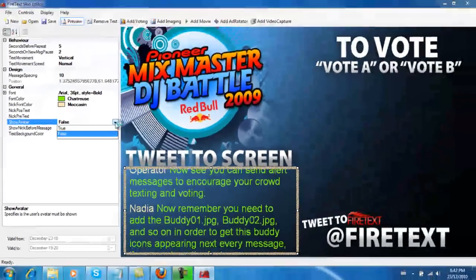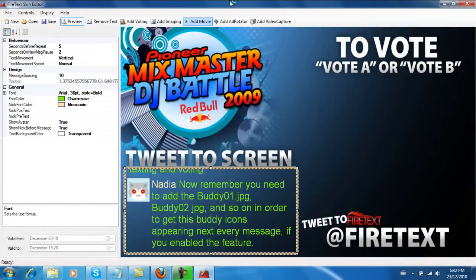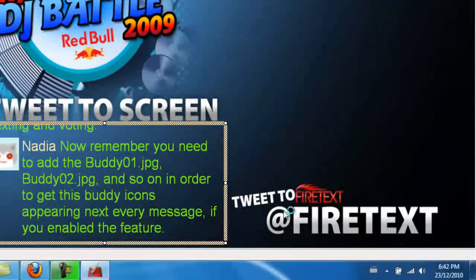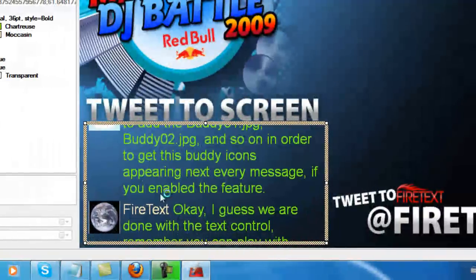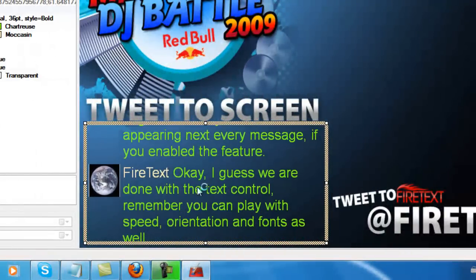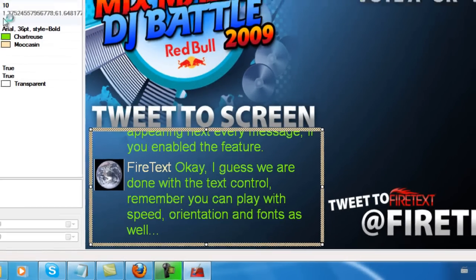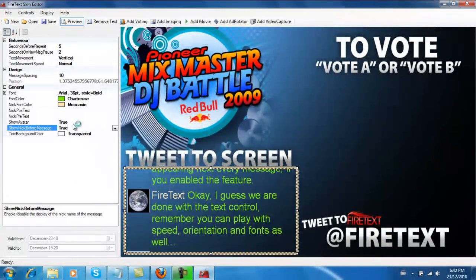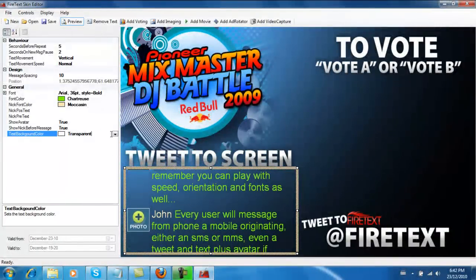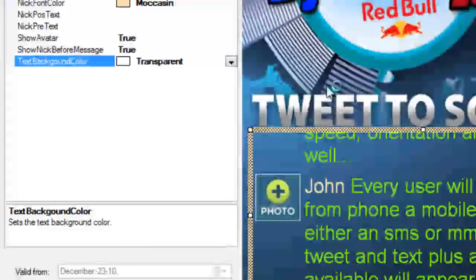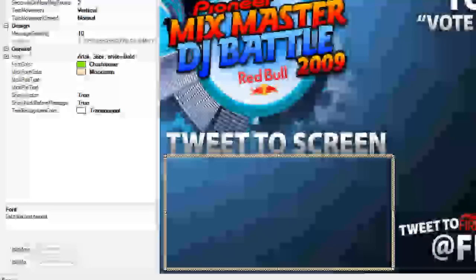Show avatar — this is really great for tweet to screen. When people send tweet messages, as you can see in this graphic, there is tweet to at FireText. So if you send a tweet message to at FireText, it'll come up live in this box over here, and it'll show the avatar and the name of the person that sent it. This adds a little more entertainment. Let's leave the avatar on. In the background, that's where you can change the background to a black box — and that's basically what all the controls do in the text box.